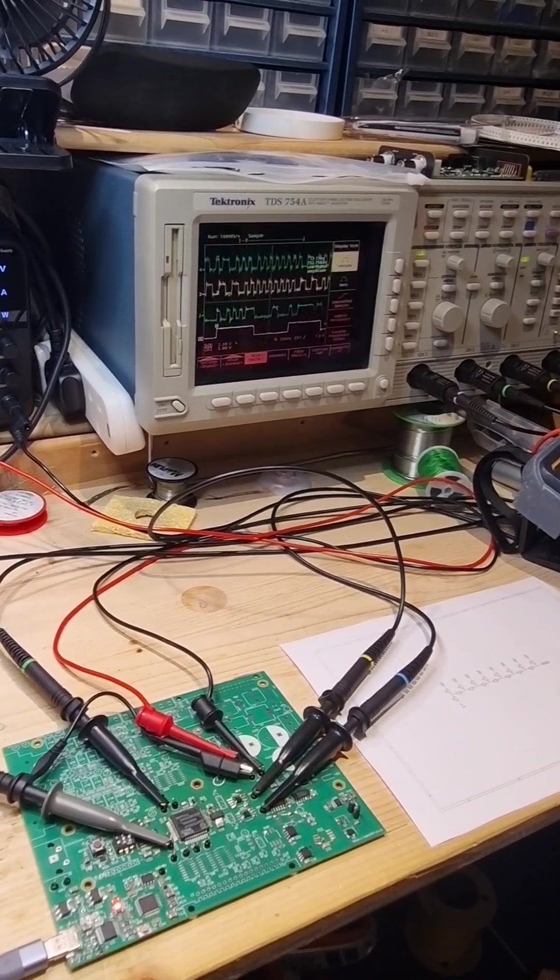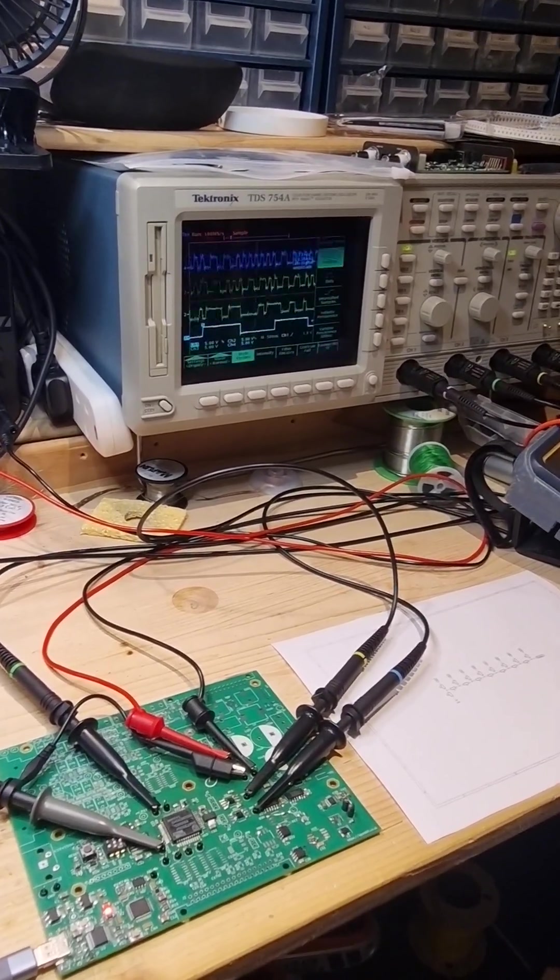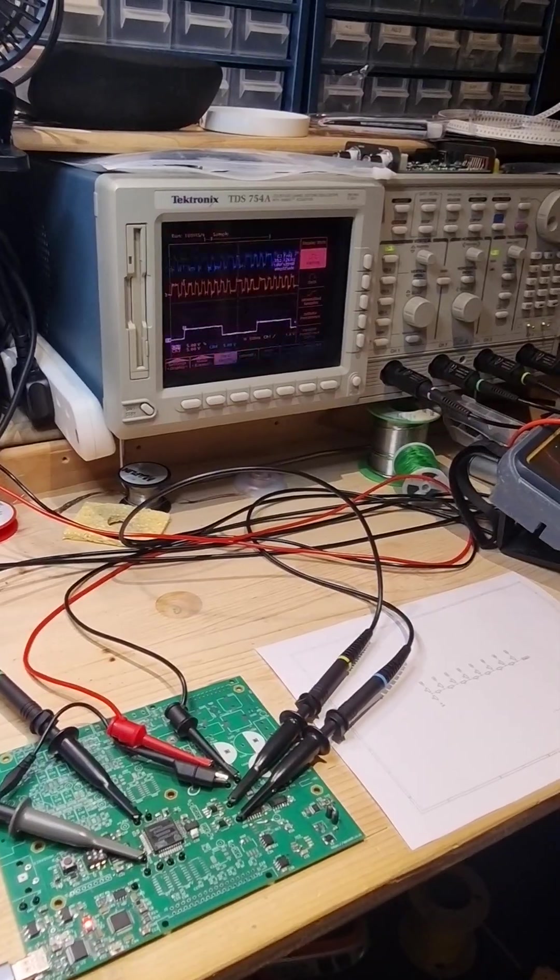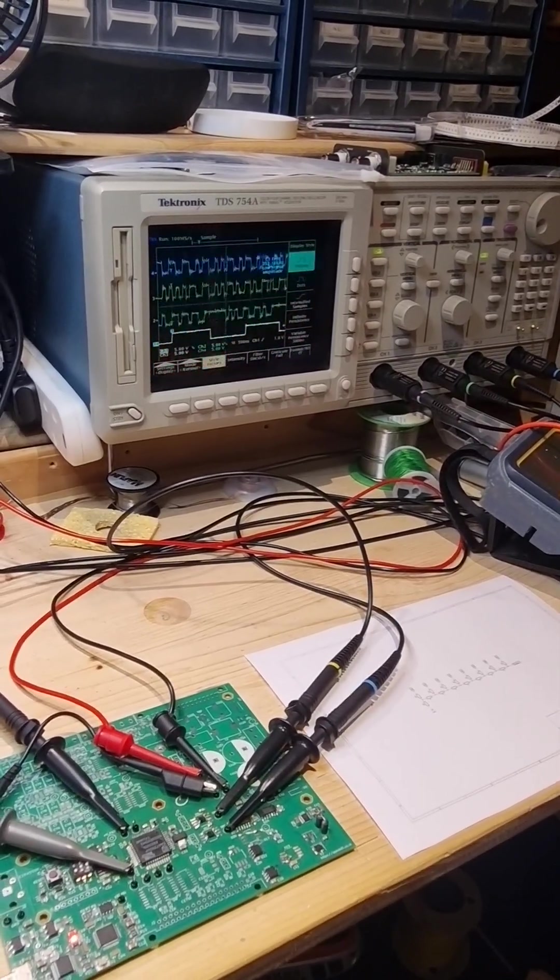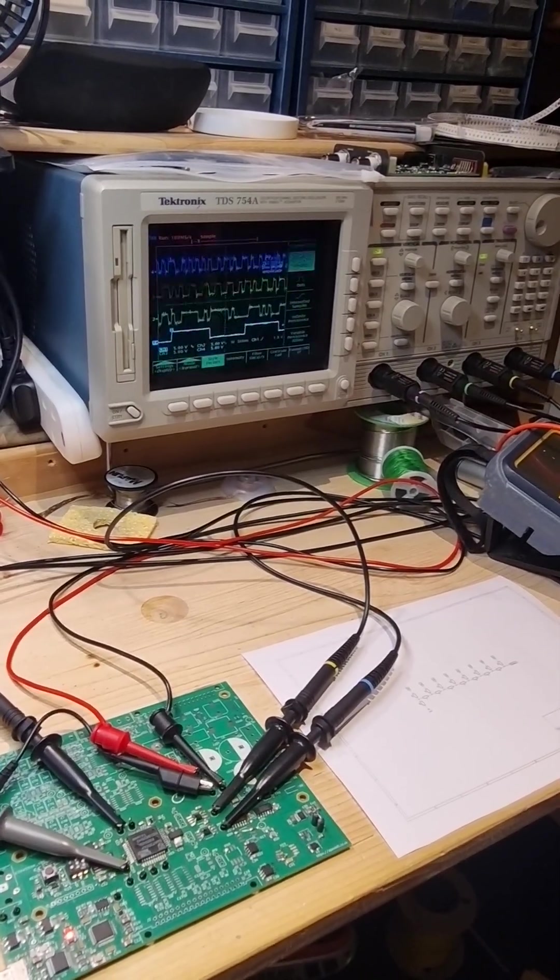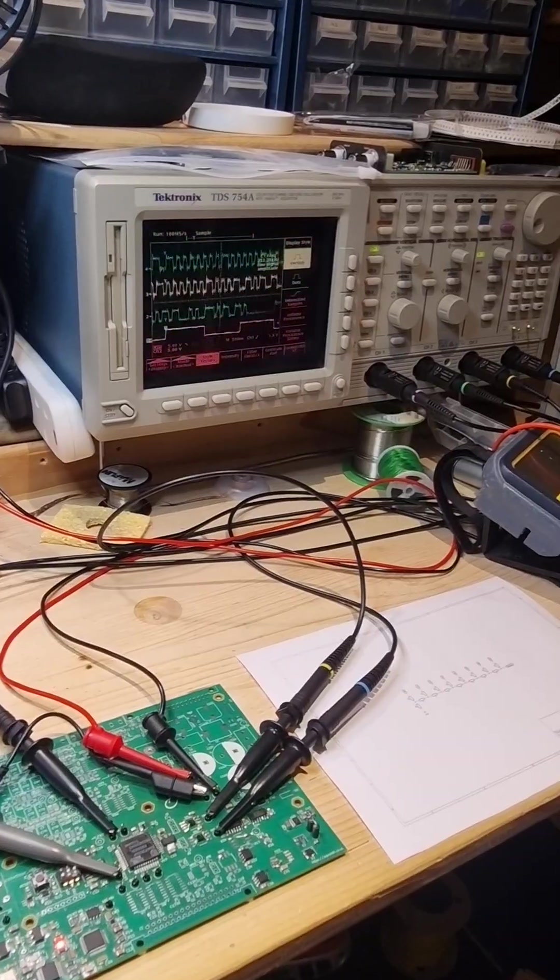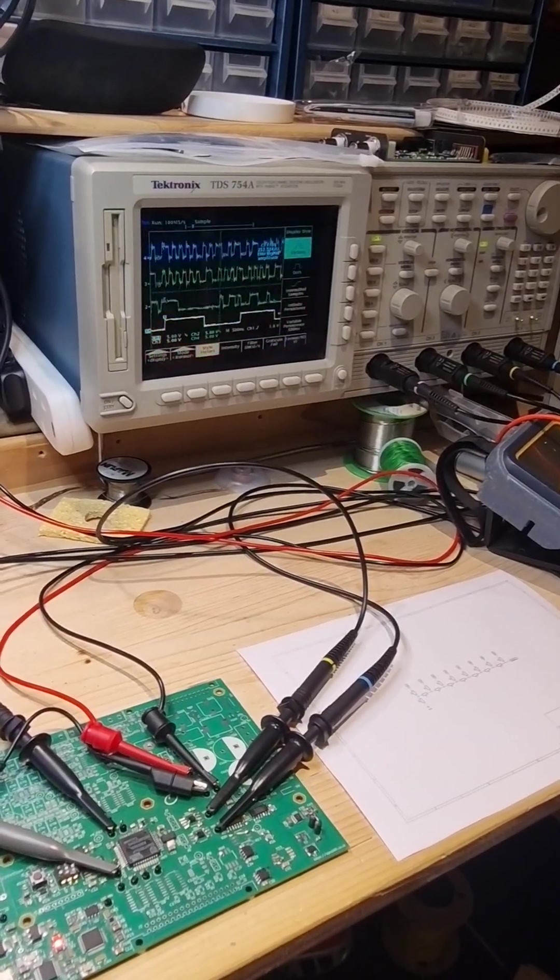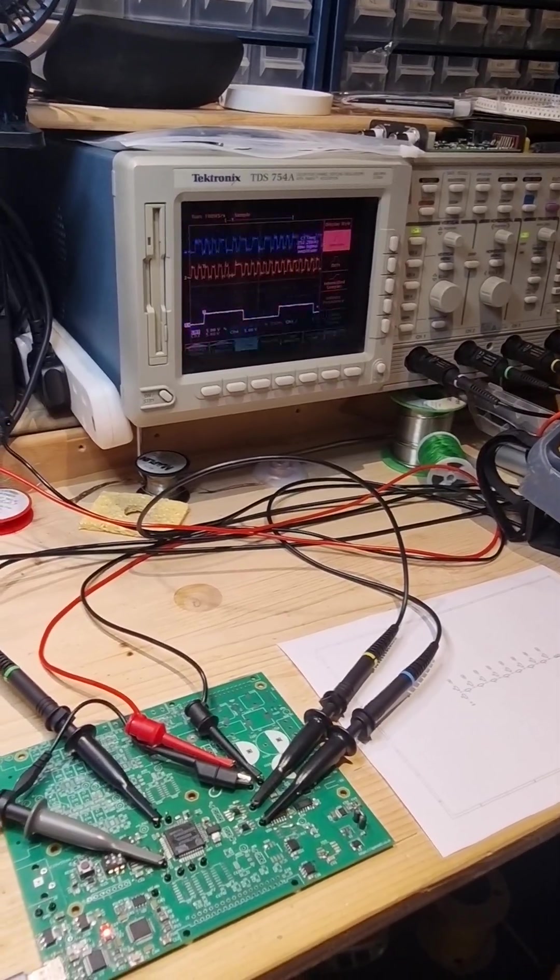Hi folks, this is Alan here again and this time I'm going to do a slightly longer format video that explains a little bit about the different types of digital to analog converters, what they all are and actually what the pros and cons are of each different type because they are quite radically different.